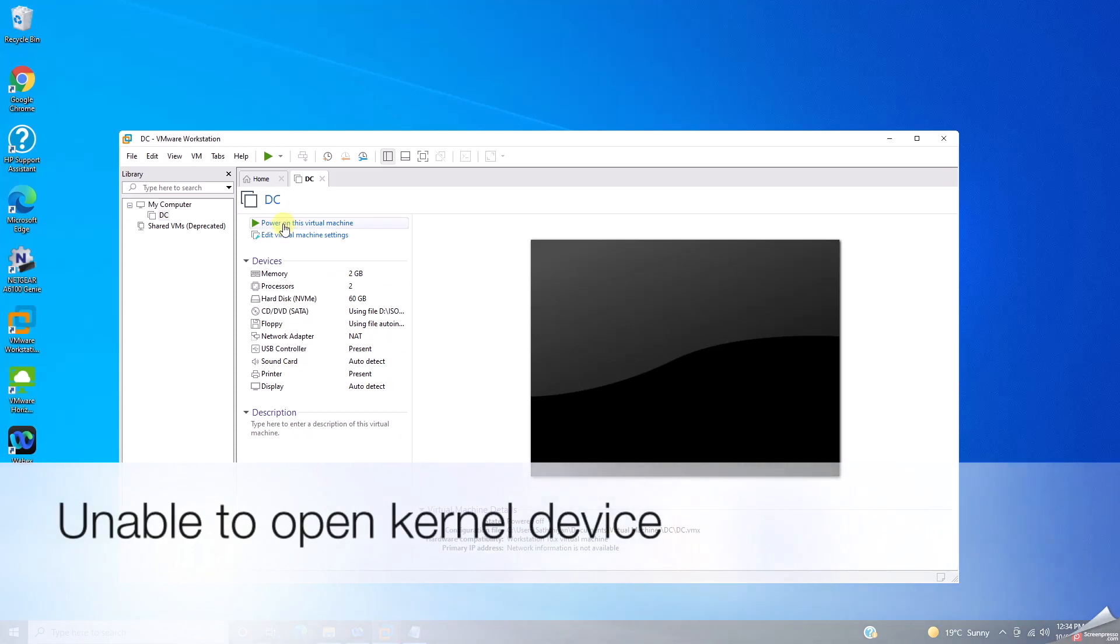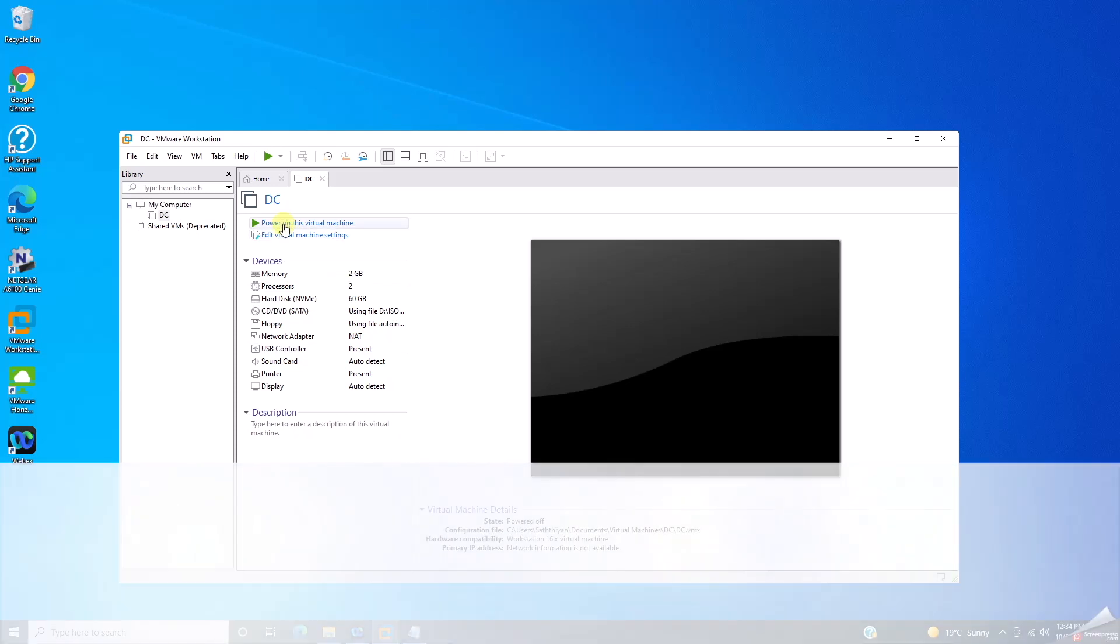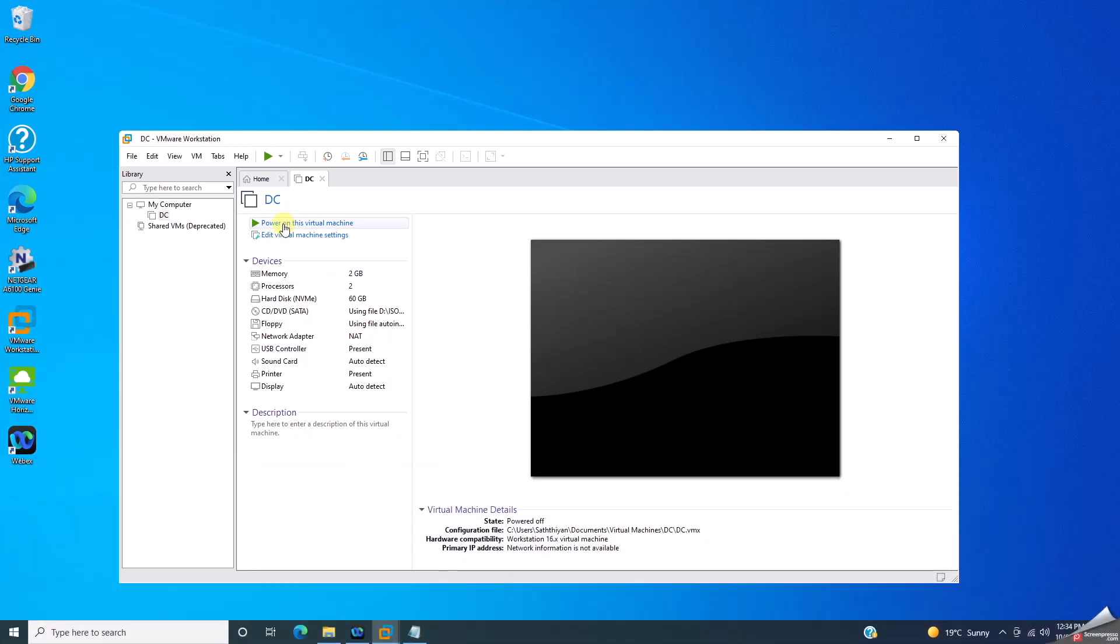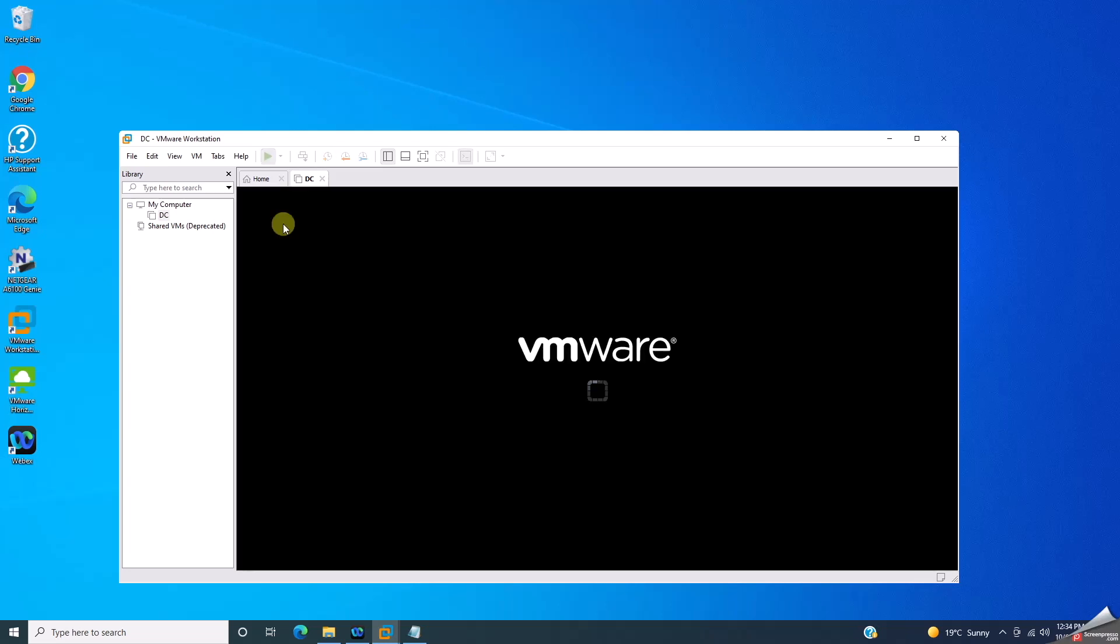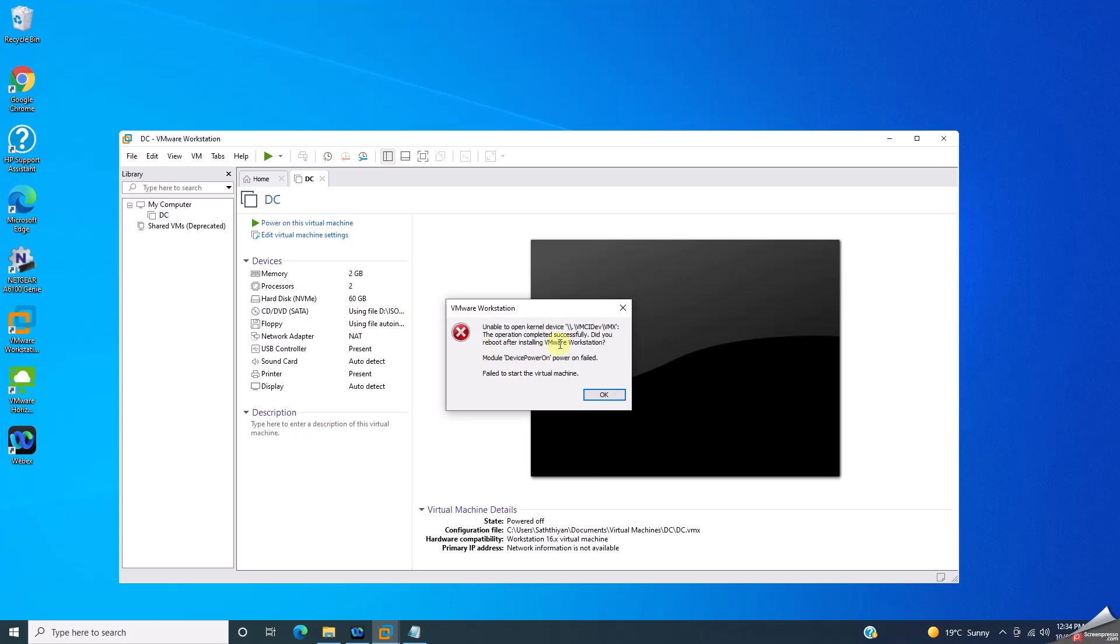Alright, I'm going to show you something different today. I've just created a new virtual machine, and when I went to start the virtual machine on power on, I got the error message saying VMware Workstation is unable to open the kernel device at that specific location.